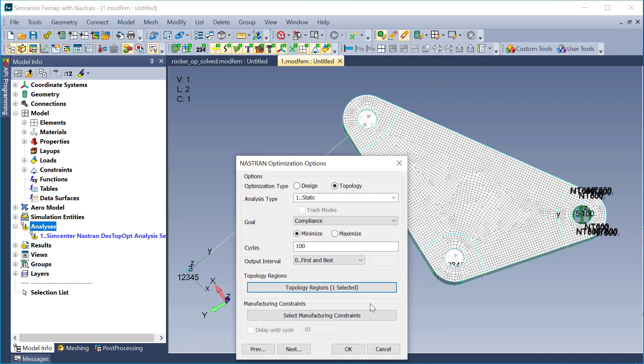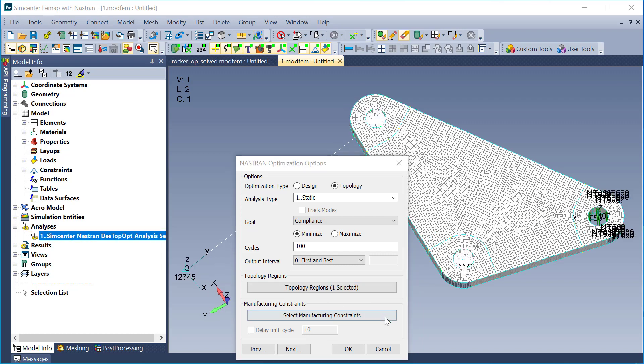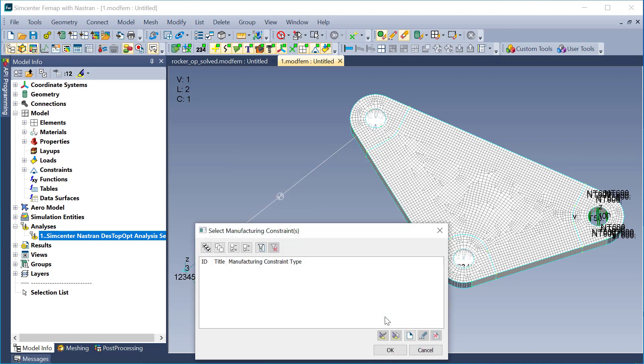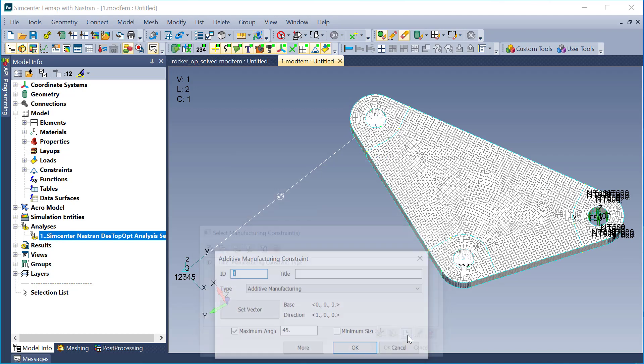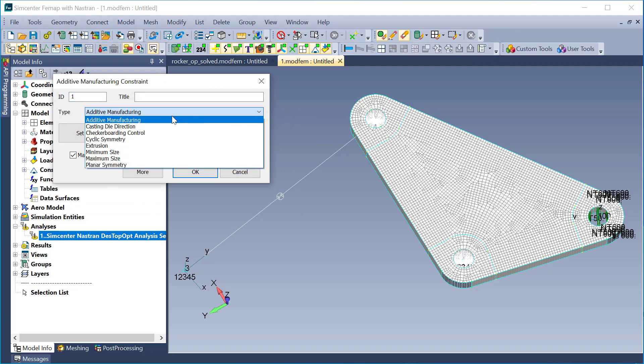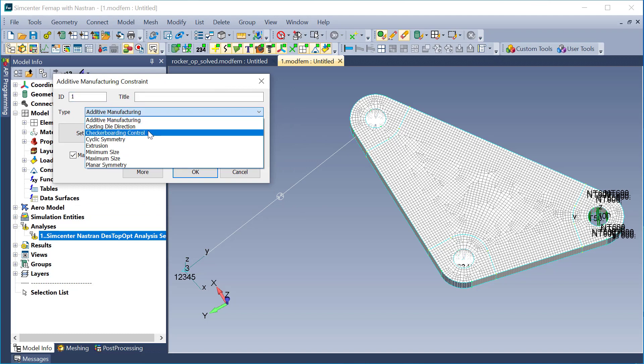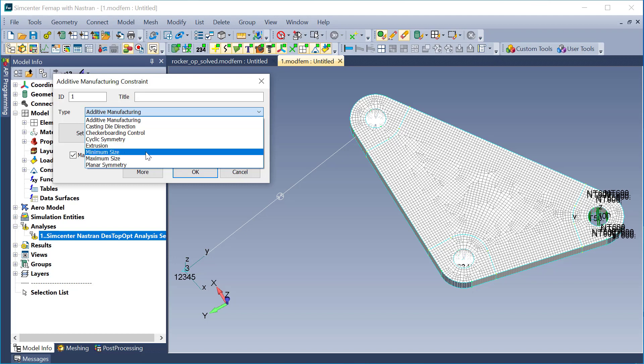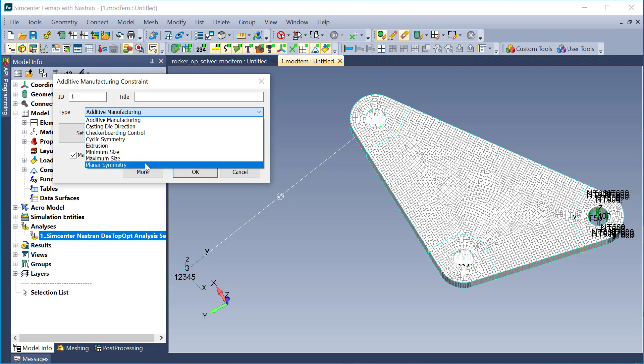From here, I could go on and continue with the topology optimization run. But I'm going to go into the manufacturing constraints a bit here. From the manufacturing constraints, I can create a variety of different types: additive manufacturing, casting die direction, checkerboarding control, cyclic symmetry, extrusion, minimum size, maximum size, and planar symmetry.